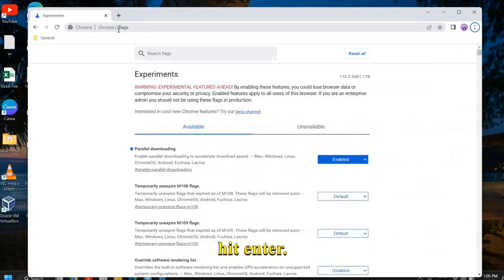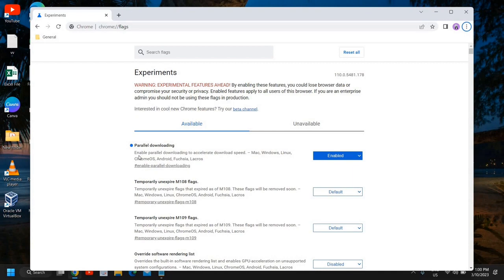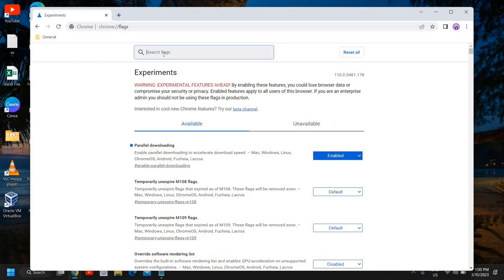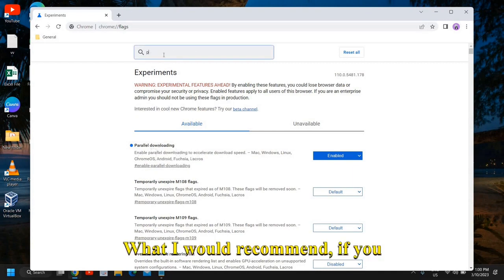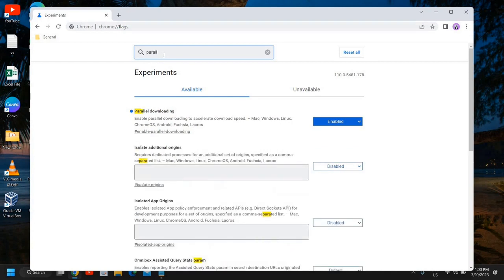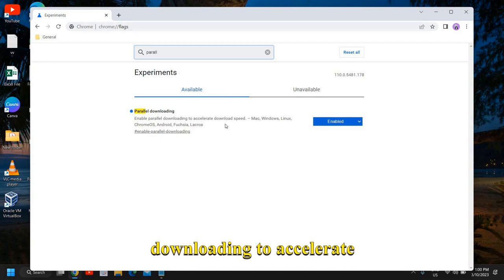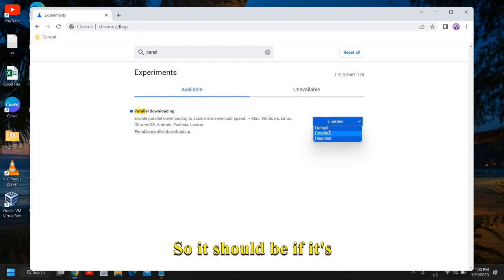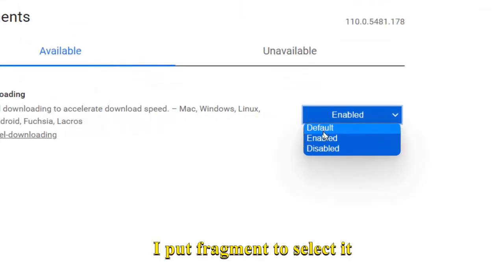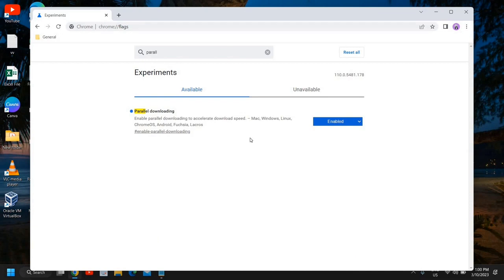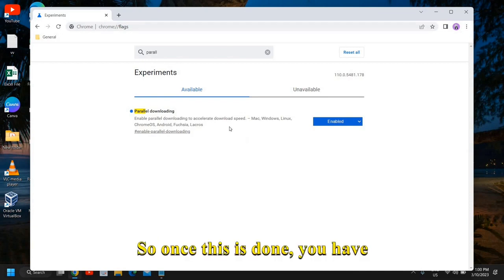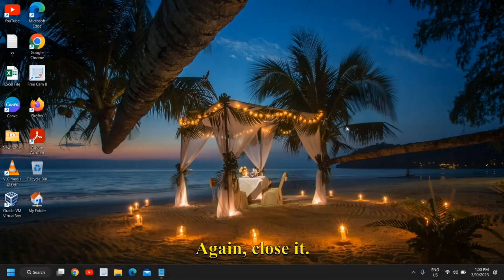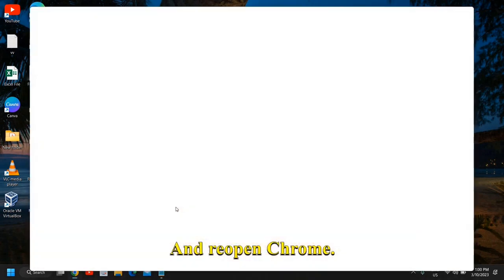Once it is done, hit Enter and here at the very top you will find parallel downloading. If you don't find it, just type 'parallel' and you will find 'Enable parallel downloading to accelerate download speed of Google Chrome.' It should be - if it's selected Default, I would recommend to select Enable. This will definitely increase the downloading speed of Google Chrome. Once this is done and you have enabled it, close it and reopen Chrome.